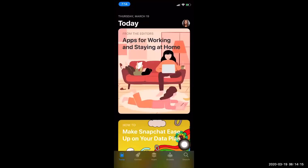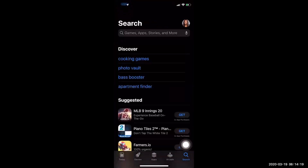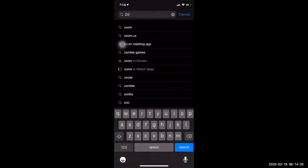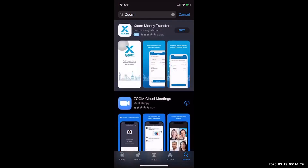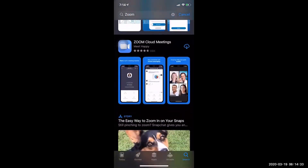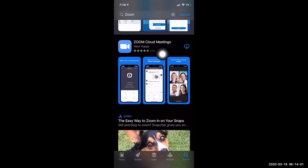Down at the bottom, we see Search. And up in the box, we will type Zoom — Z-O-O-M. We want to use this app, Zoom Cloud Meetings. You'll see the blue box with the white camera. And we will download.